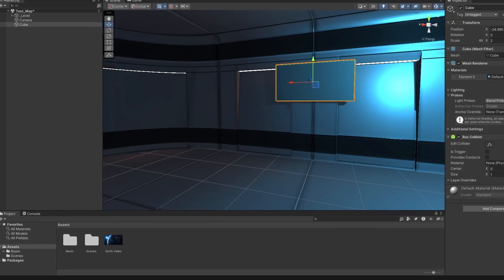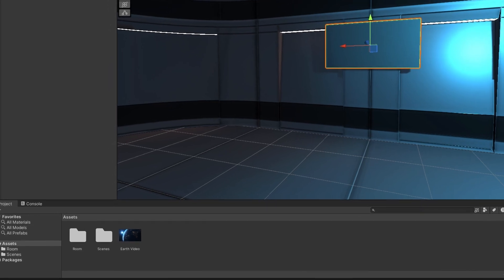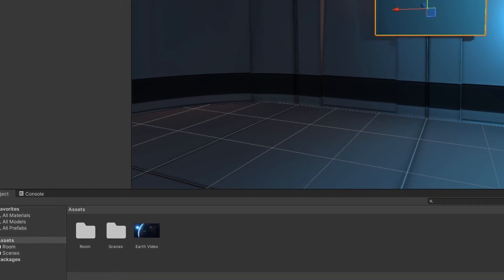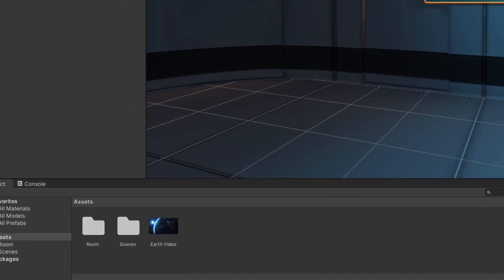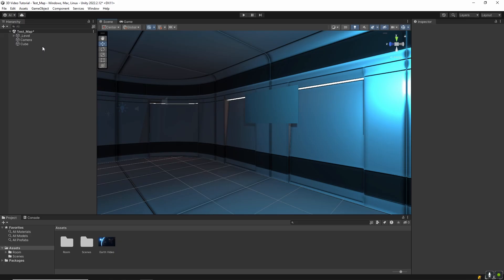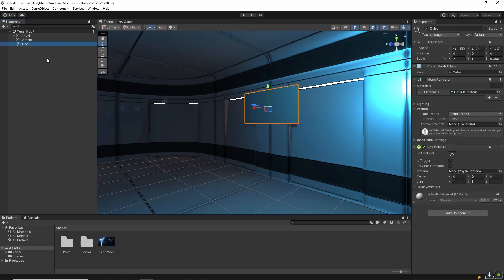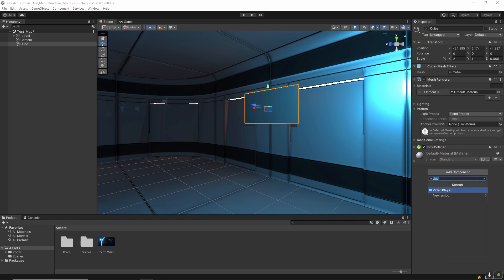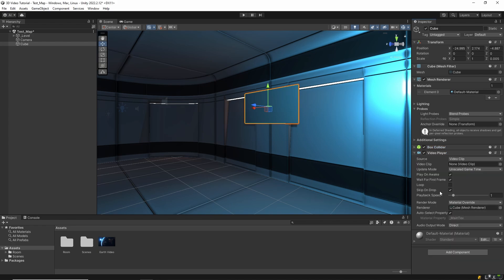Next, we need a video to play. Drag and drop a video file from your computer into the project. Then select the cube and click add component, search for video player and add it. This is Unity's built-in component for handling videos.